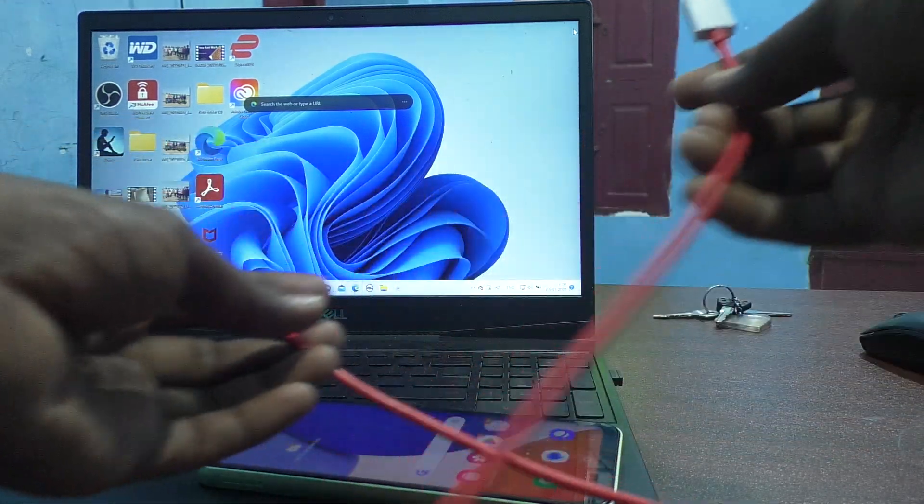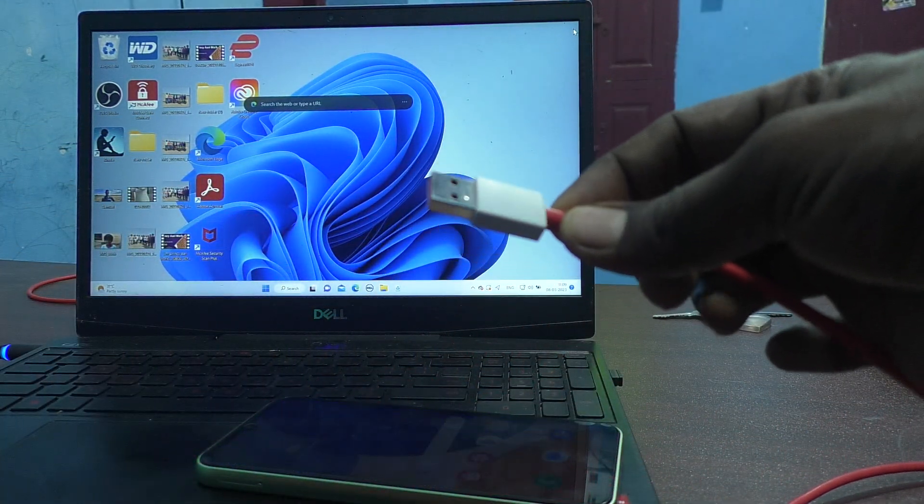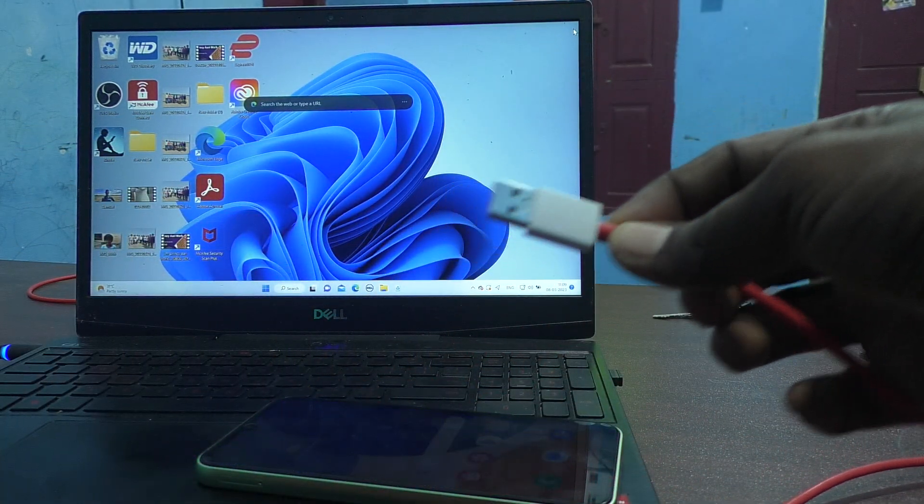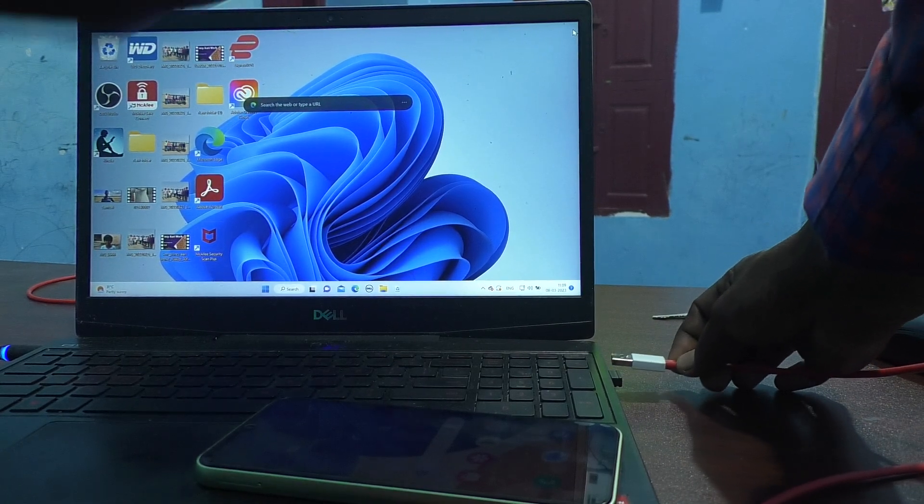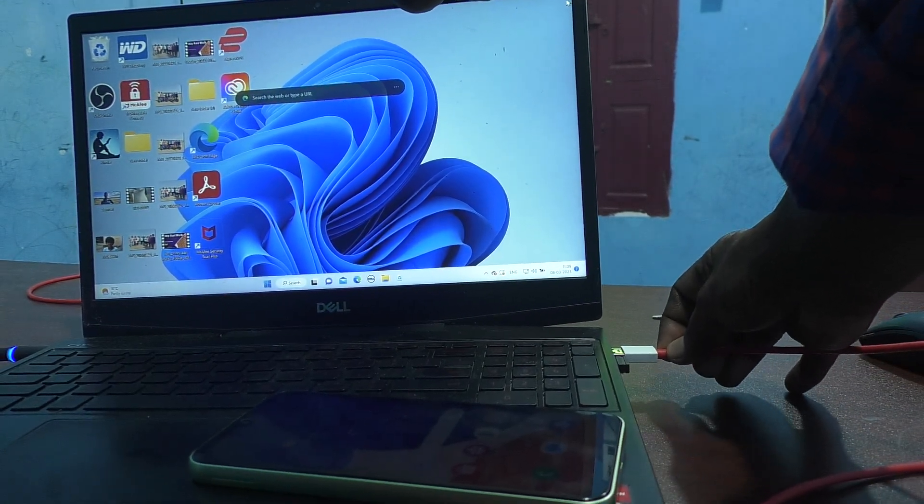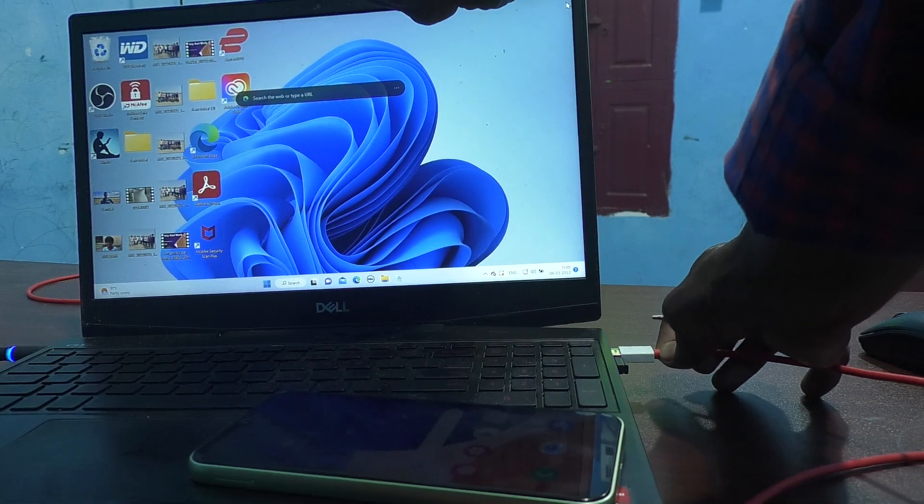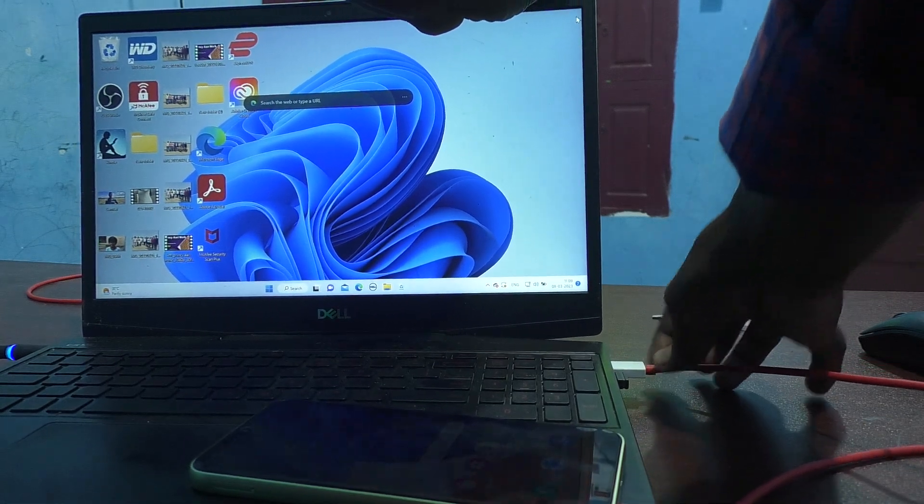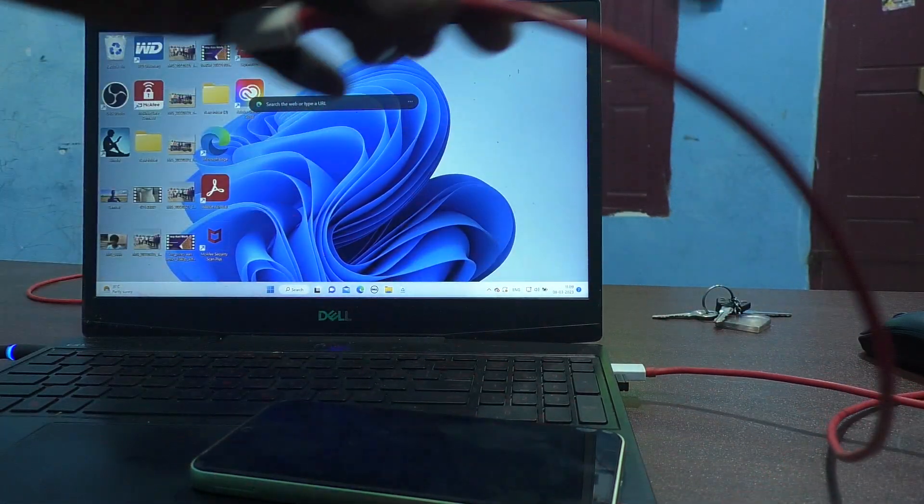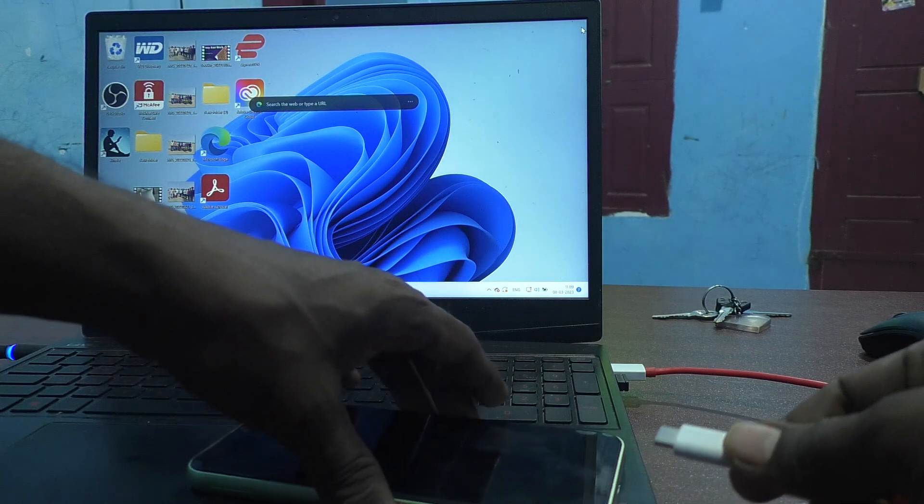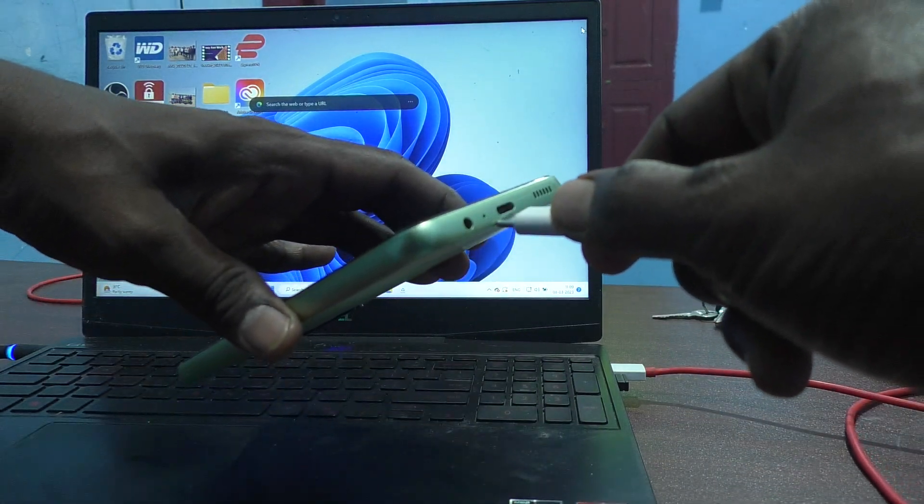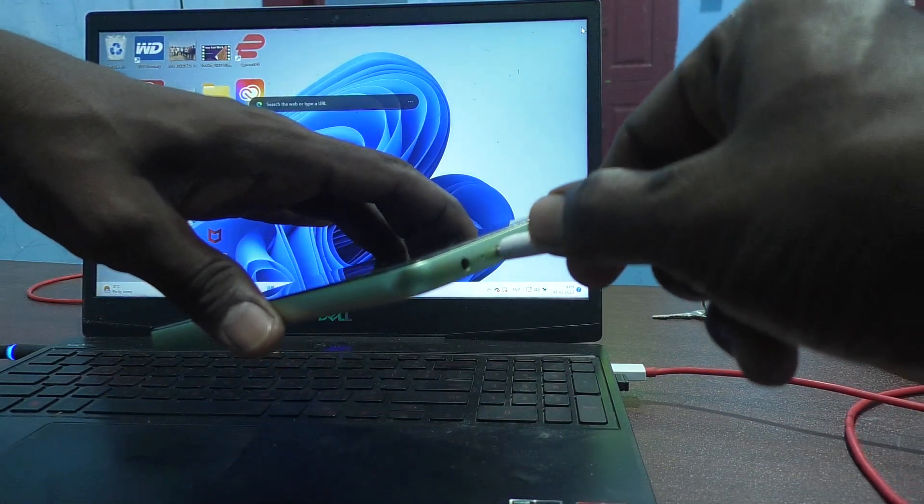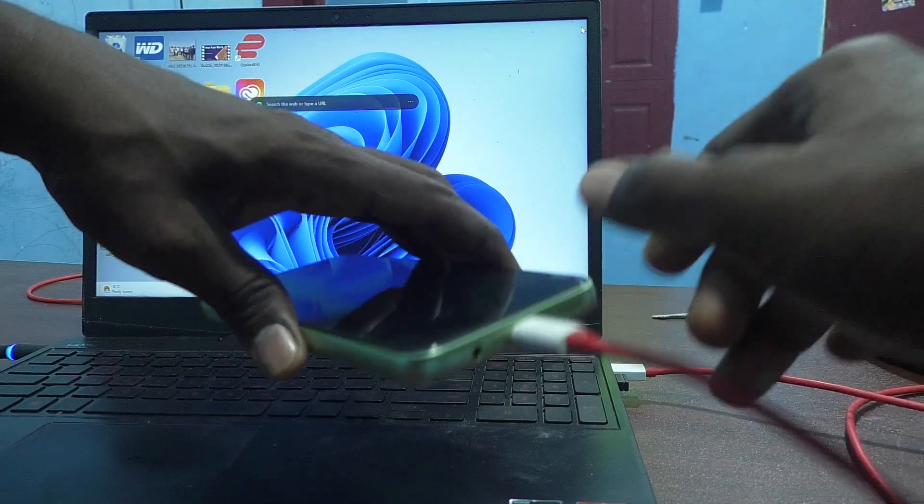You have to connect USB end to the laptop here in the USB port of laptop. Just connect USB end of the cable and C-Type end to the mobile. Just here, connect.